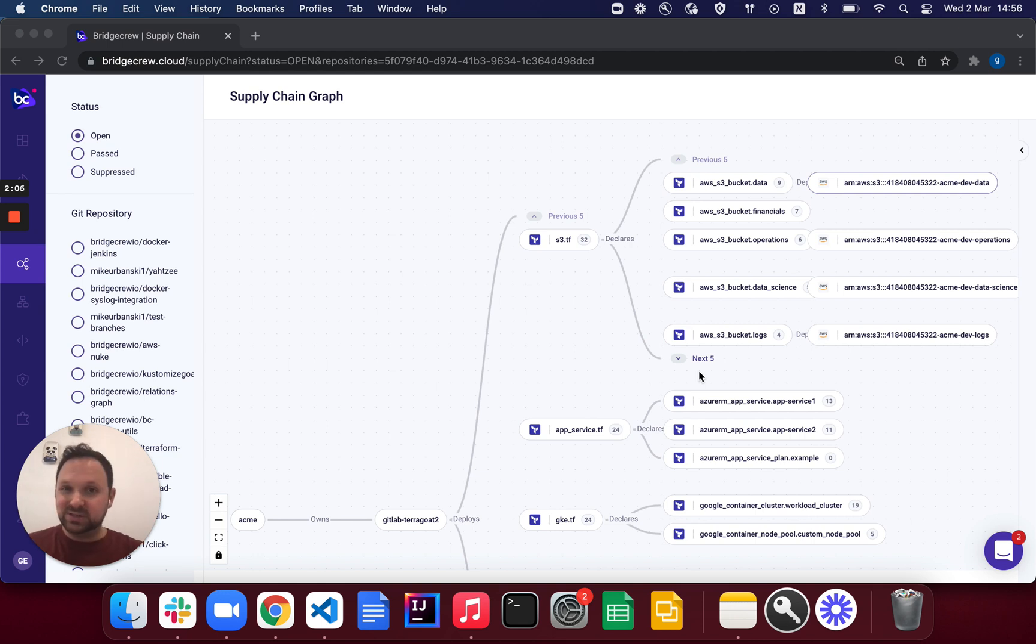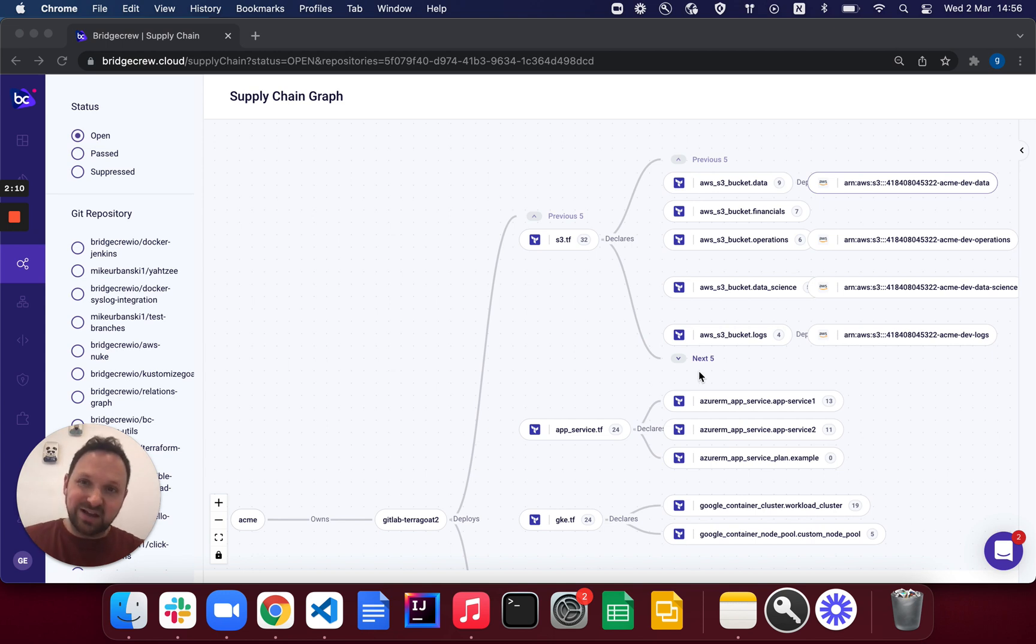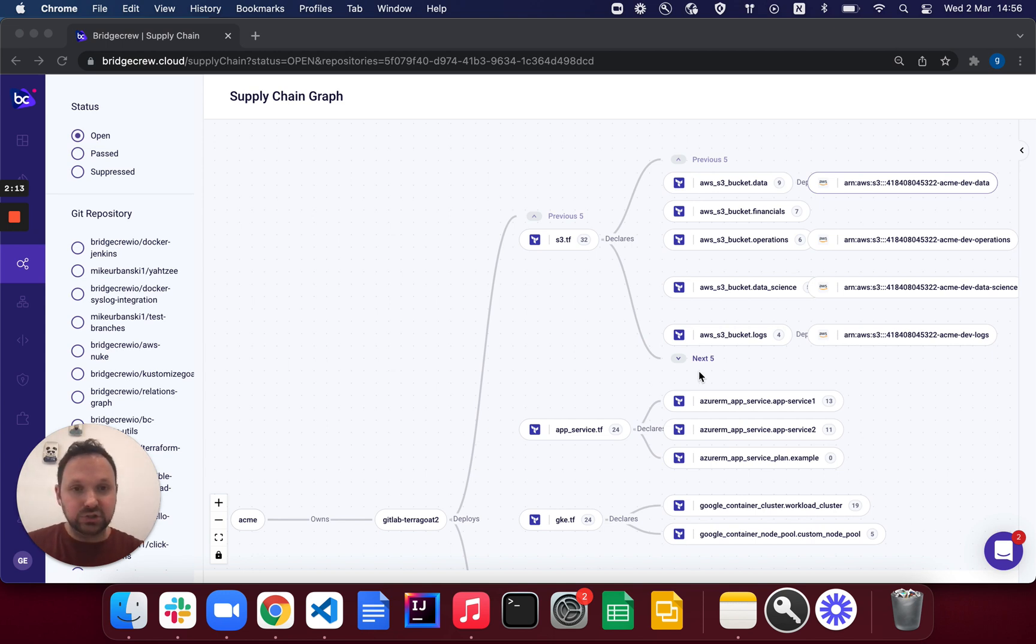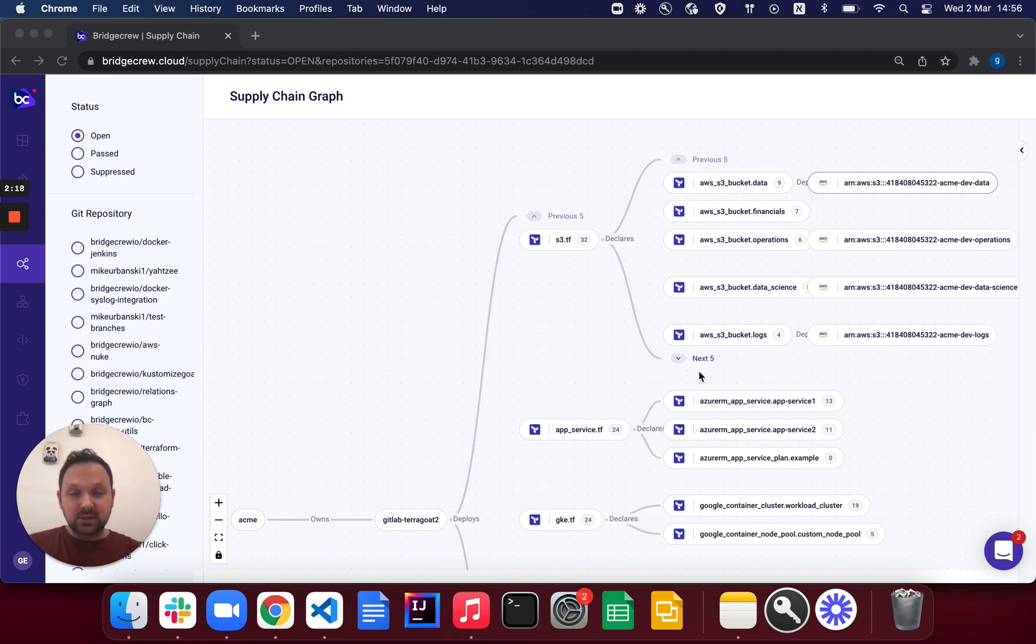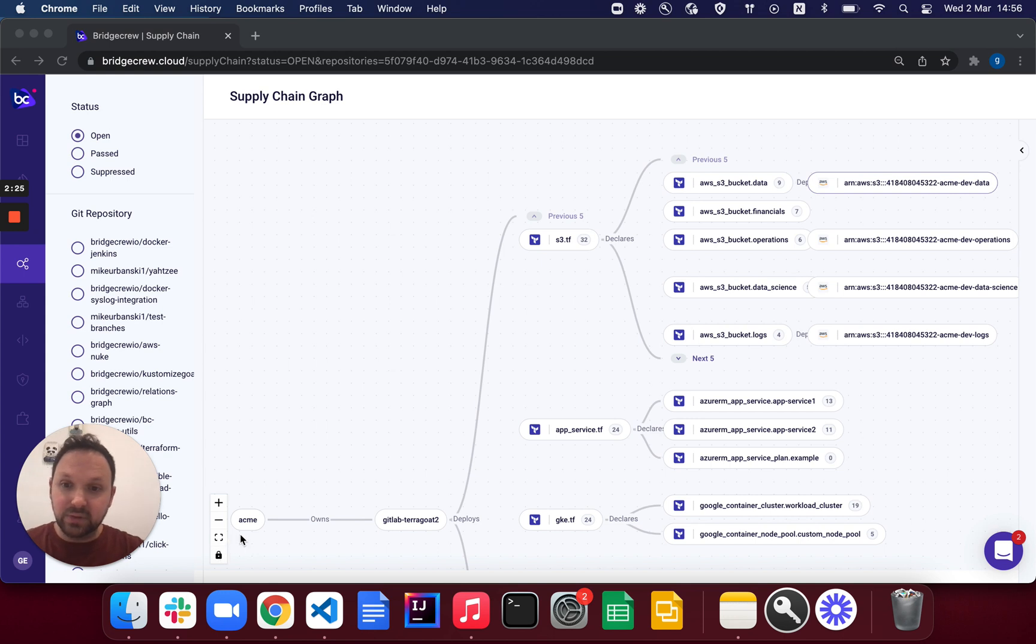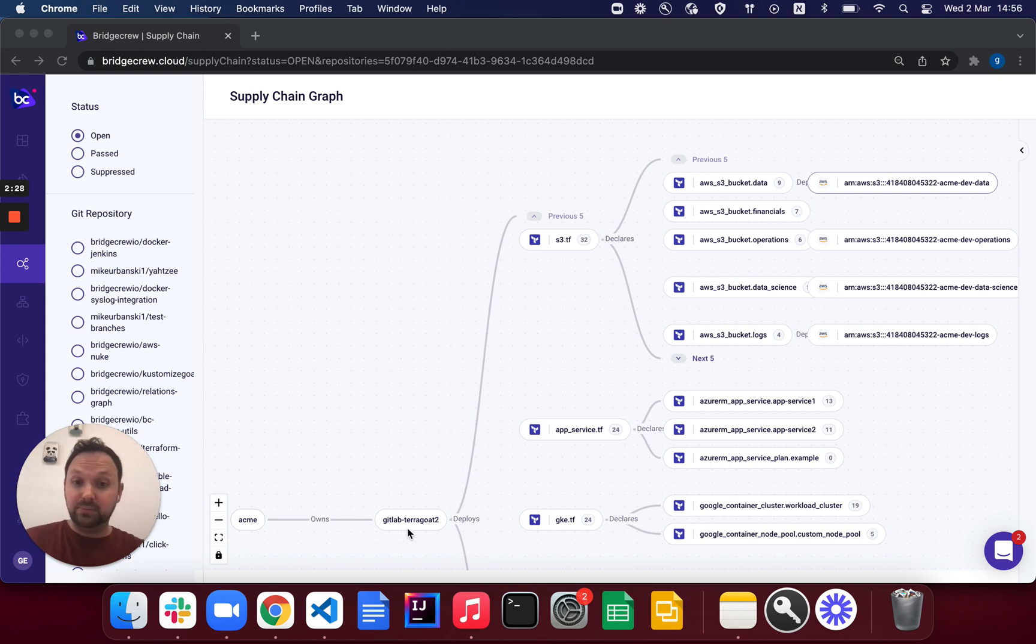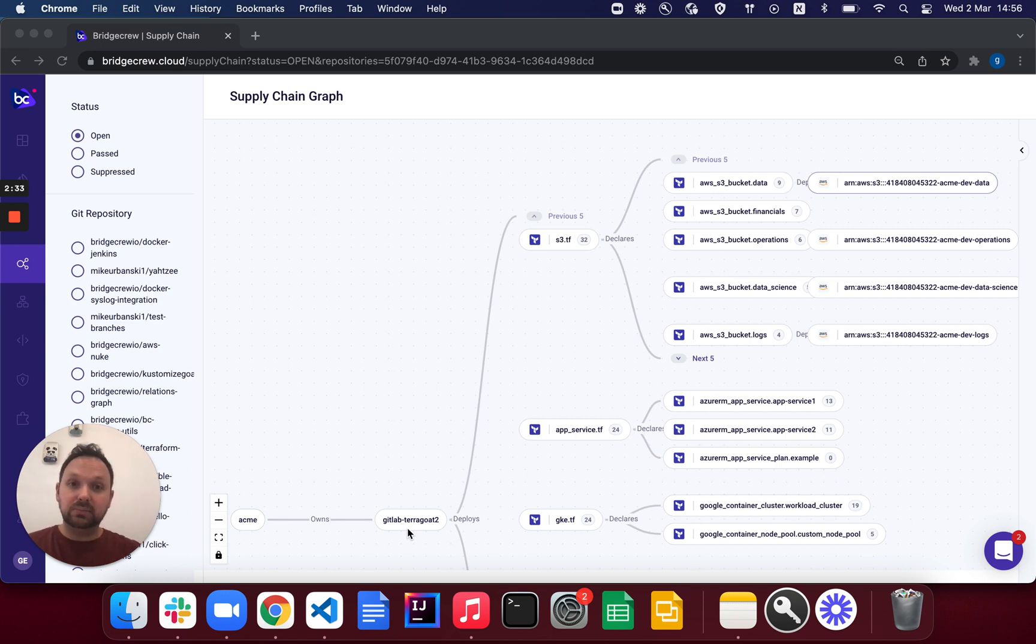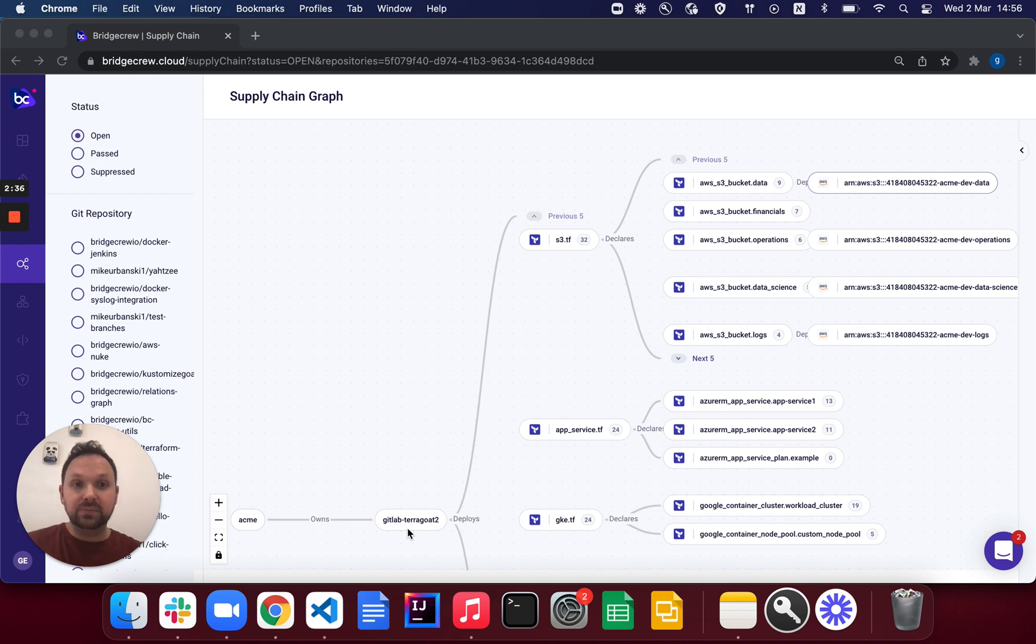And you can already see some of that on my screen right now. So the supply chain graph, which we're now publicly launching, is a new form of data model you can use to visualize your supply chains. And what it essentially does, it takes a code-centric view of your infrastructure and application. So you can see here on my bottom left is my GitHub organization and a GitLab repo, and you can see all of the different files that are hosted on that repo, sorted by the number of misconfigurations and vulnerabilities associated with them.